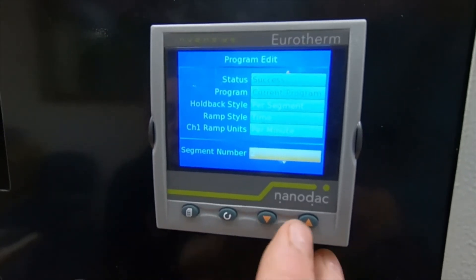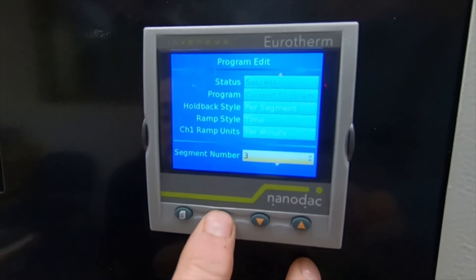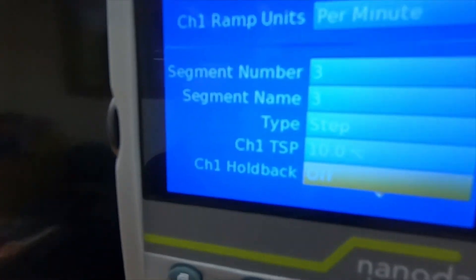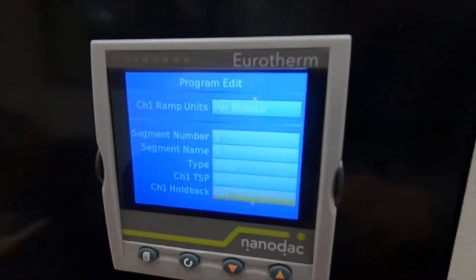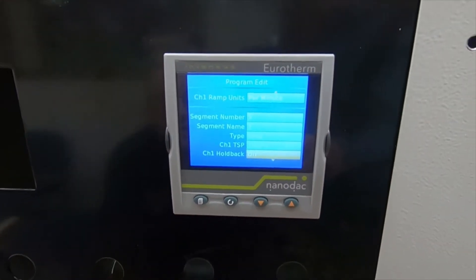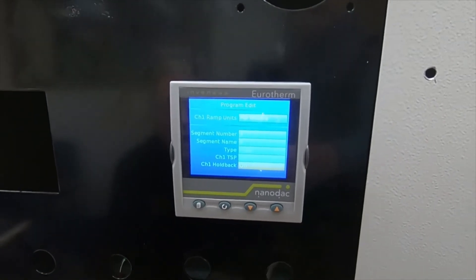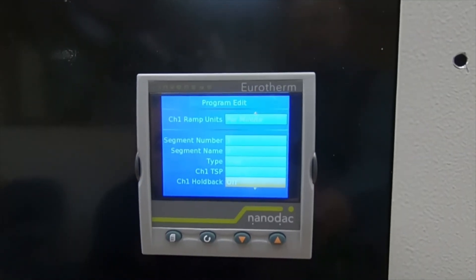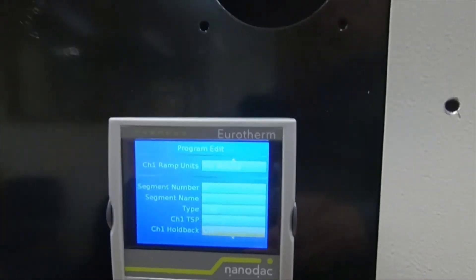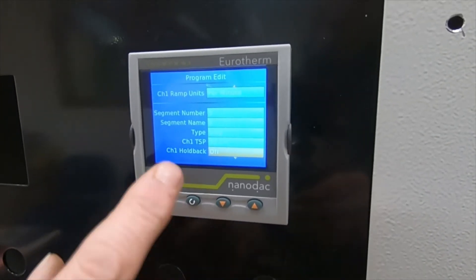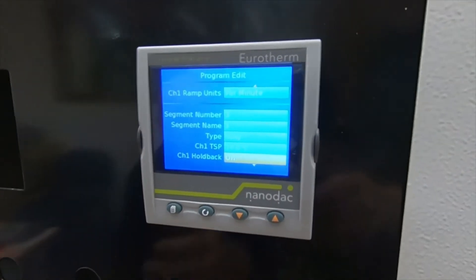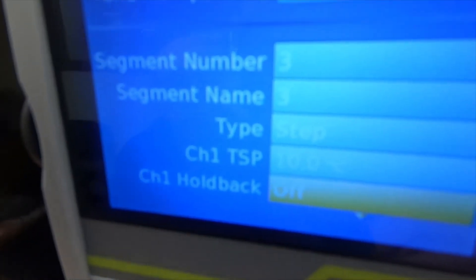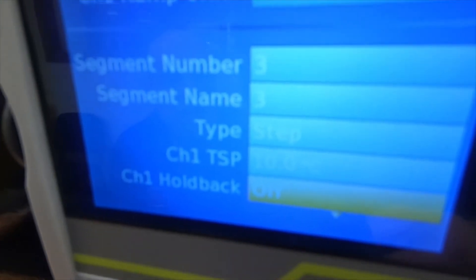Now you're on to segment three. Highlight it with the scroll button, change that to three, and accept with the scroll button. In this case it's a step. The idea of a step — to end the program you put a target set point. In this case we've put 10 degrees. Because of the alarm contacts inside, that will see it as a fault, switch the program off, and that allows the oven to switch off. We've put a target set point of 10 degrees which it can't possibly achieve, and it sees it as an over-temperature and switches the program off. That's how you end your program with a step.